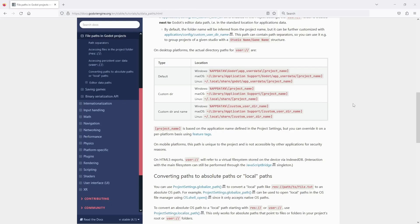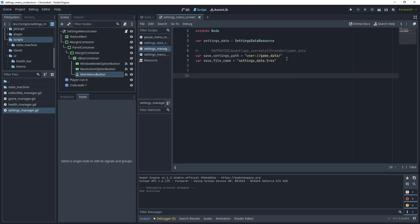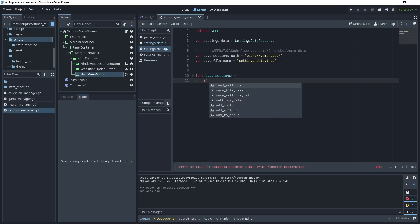If you go to the documentation and search for 'file paths in Godot project', you can see that on Windows the game data is stored in AppData\Roaming\Godot\app_userdata under the project folder name. So effectively this user:// path translates to that location, and I'm going to create a game_data folder inside my project folder. Inside that game_data folder I'll save the settings file. Let's begin creating the load_settings function.